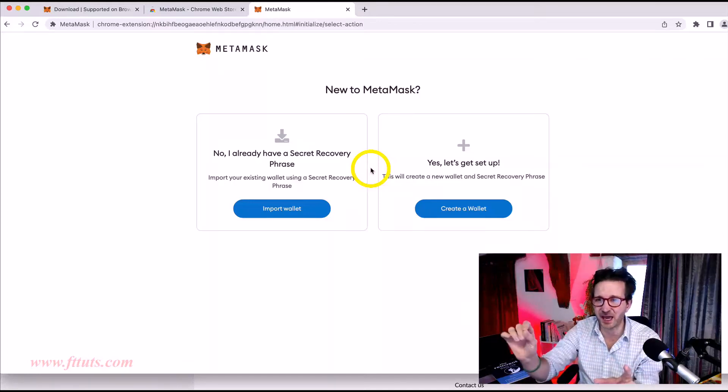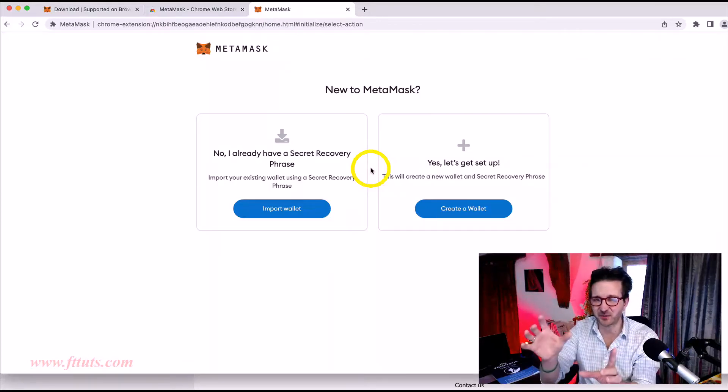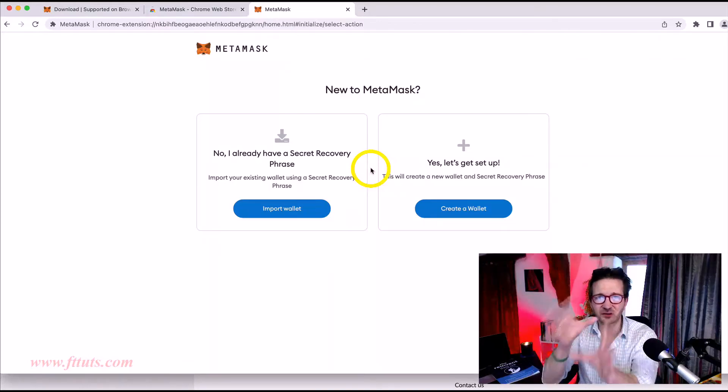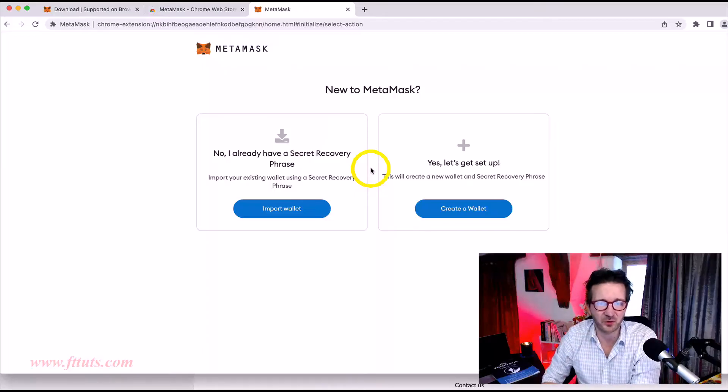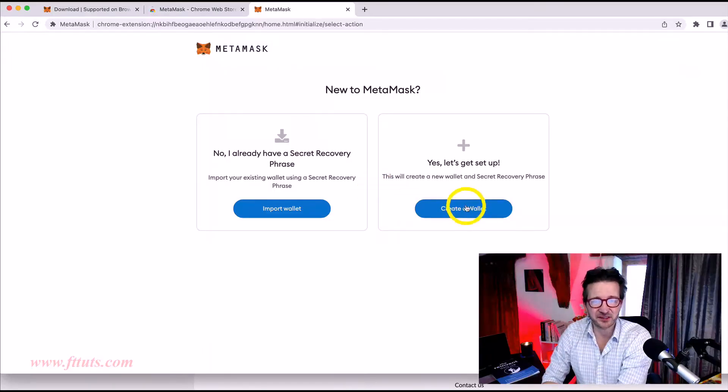Metamask don't have this information. So if you lose it and your computer crashes, you will not be able to get back into your Metamask. Or if you want to put it on another computer, you will need this phrase. So write it out. Keep it somewhere safe. Don't lose it. We'll come on to that more in a few moments time.